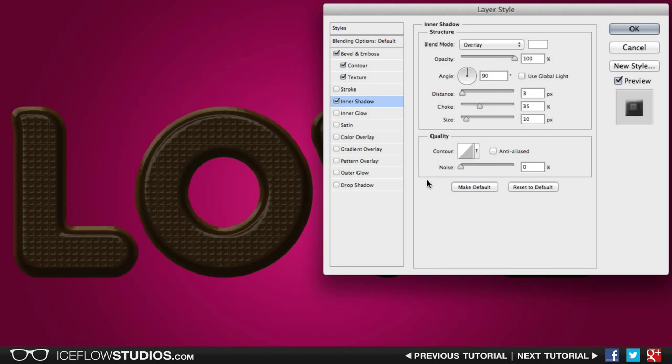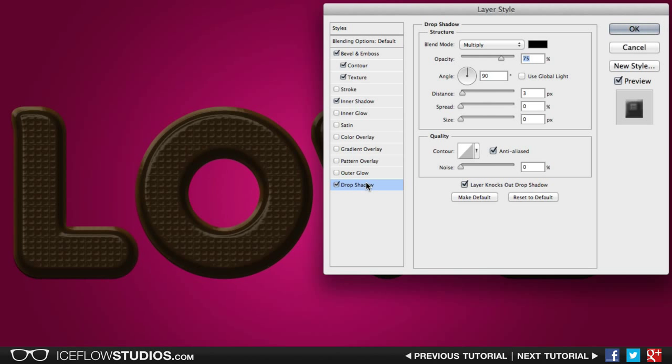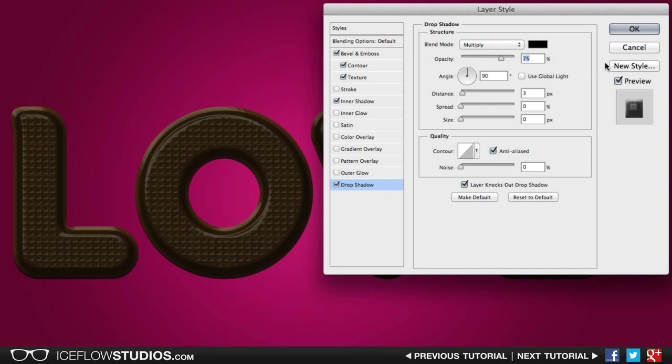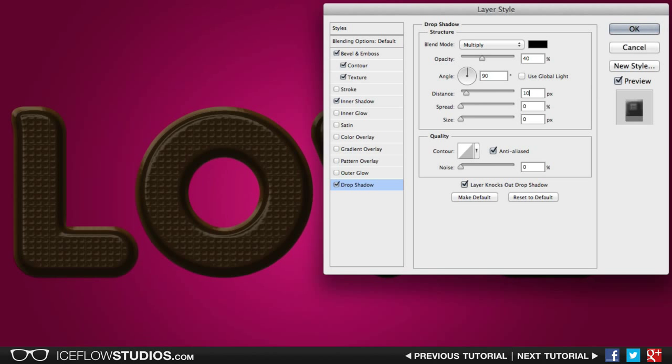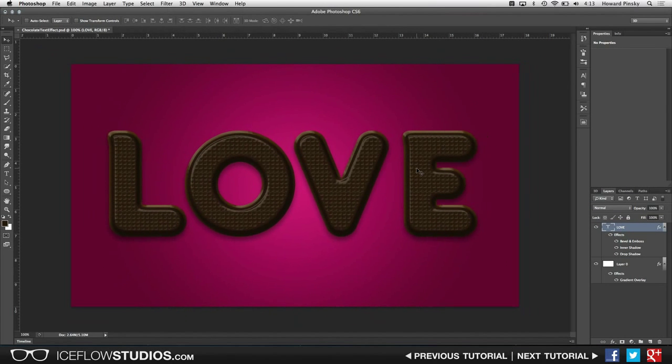Now to finish off the layer styles, let's go ahead and add a drop shadow to pull the text away from the background a little bit. We're going to keep the blend mode at multiply, but decrease the opacity to 40%. Again, turn off global light and set the angle at 90 degrees, set the distance at 10 pixels, and the size at 15 pixels. And that'll do it for these layer styles.